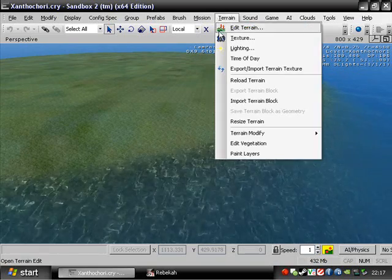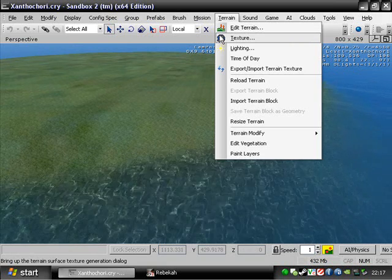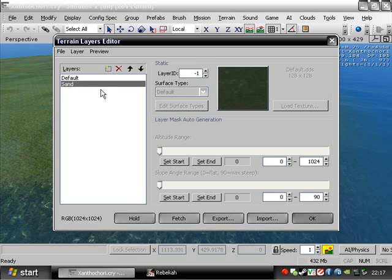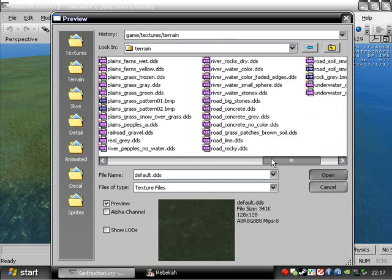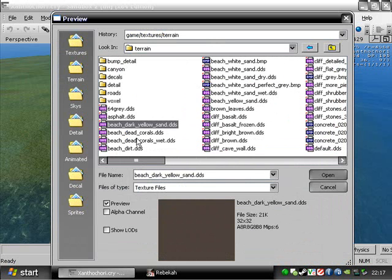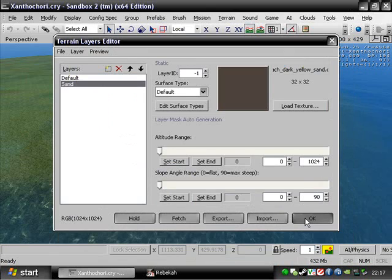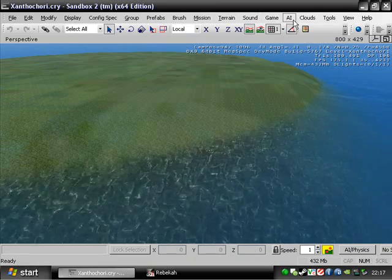It was a request and I'm going to do that. So if you go up to terrain, texture, new, we type in sand or anything you want. I would look through the options you have first to see what you want to add. But I'm going to be doing beach dark yellow sand, just right here. And just press OK, and right there you got it.